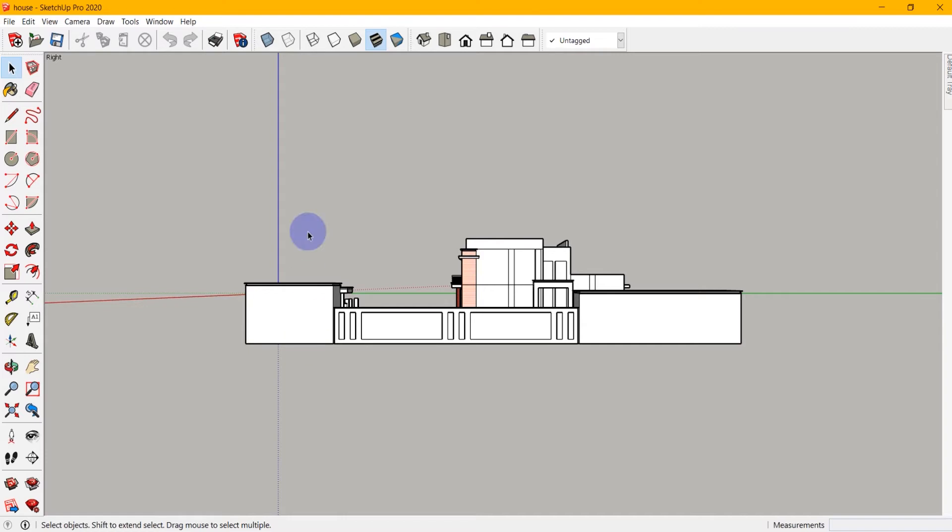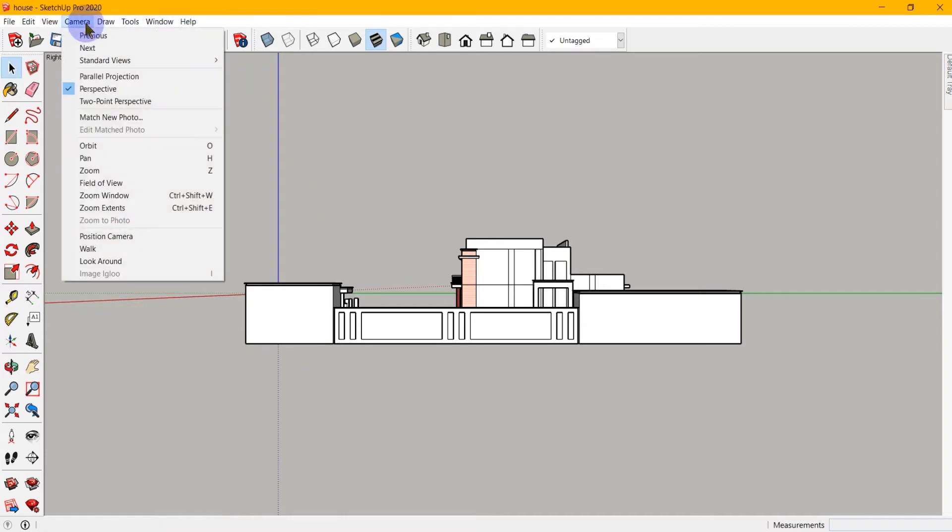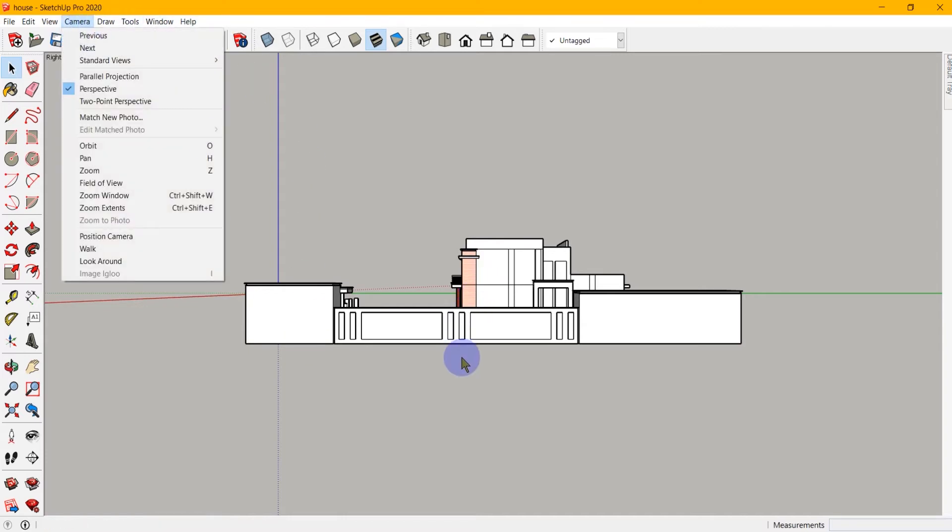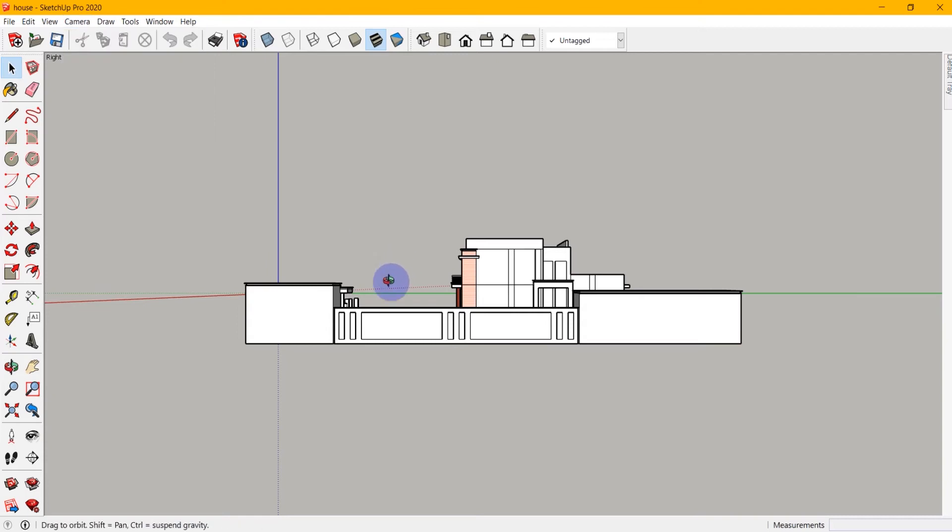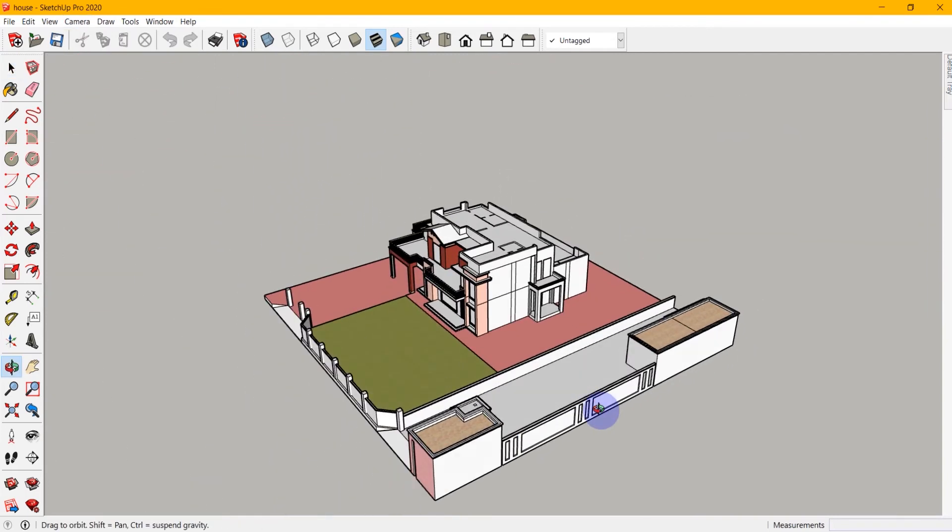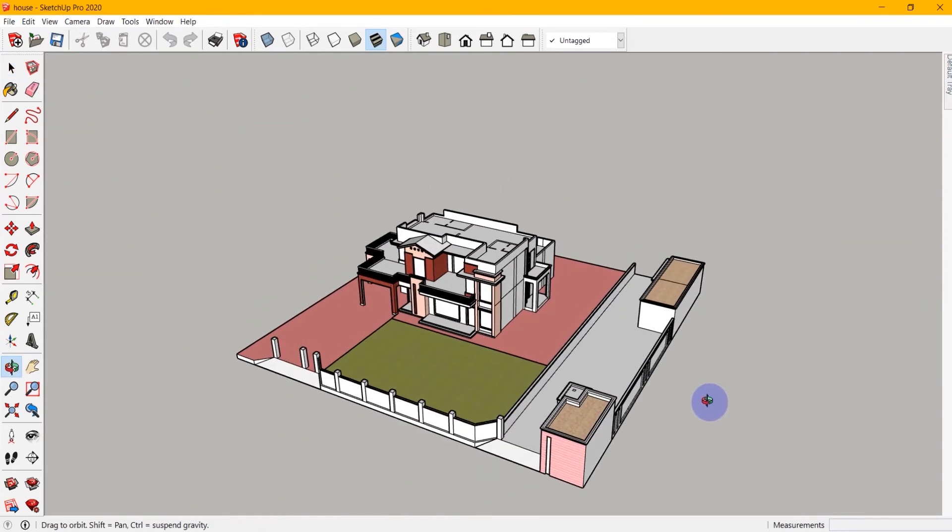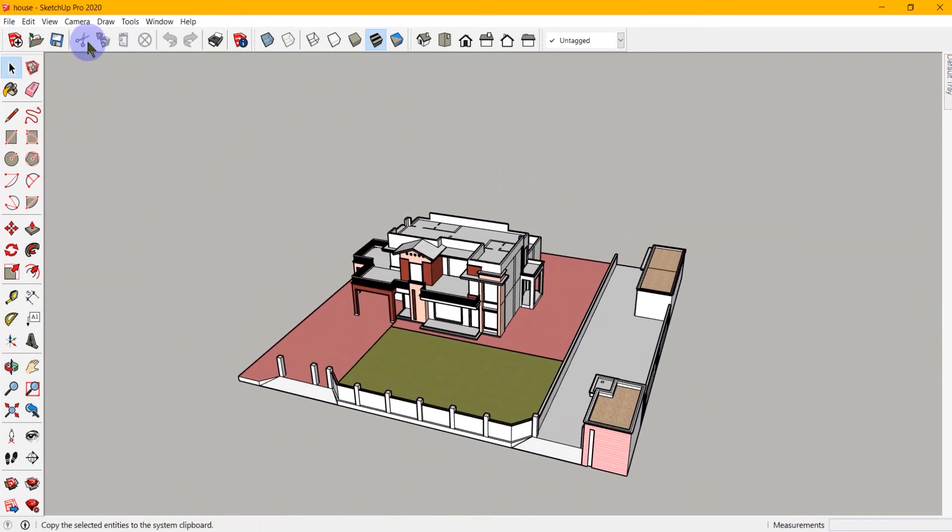Now once we are in a view, we can simply orbit out of it by middle clicking and dragging or selecting the orbit tool. But let's go back into this right view.